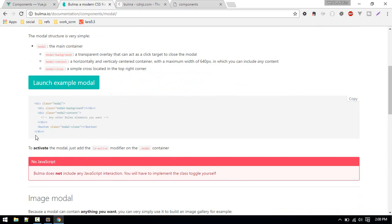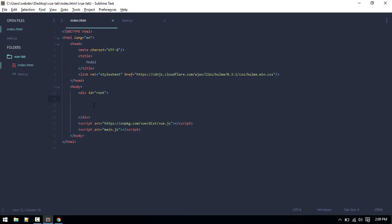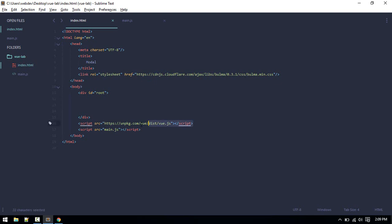Here is an example modal. There is no JavaScript, just this markup, and we need to toggle the 'is-active' class to activate the modal. We'll copy this markup. Before that, you have to include this CDN, so just search for Bulma CDN and Vue.js.